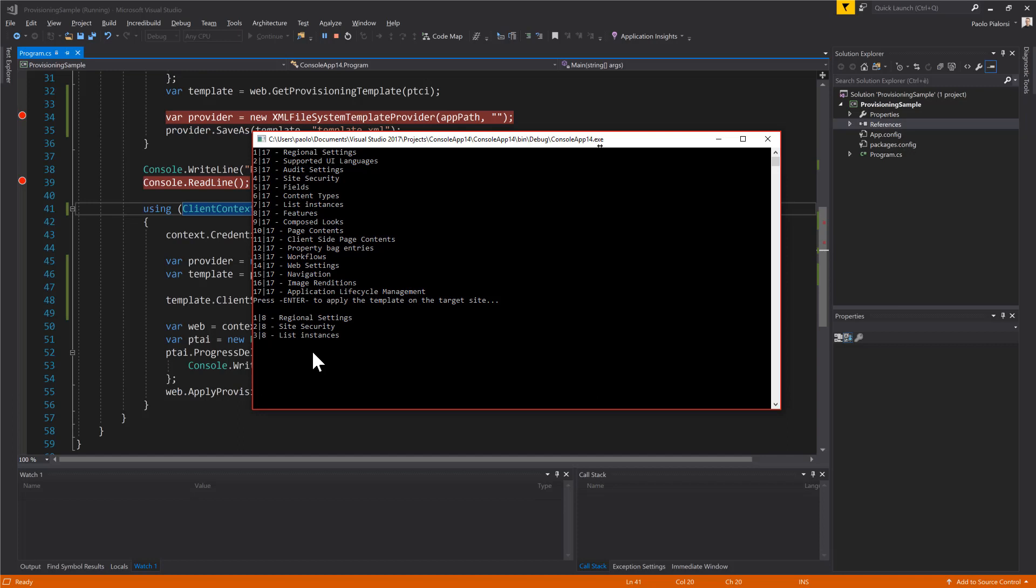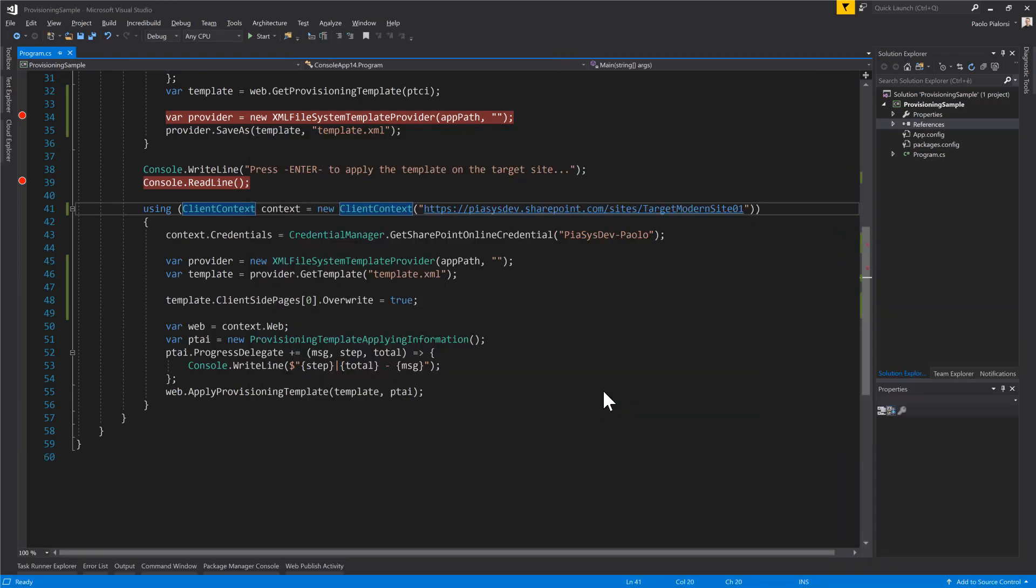So, matter of two seconds and we will be there. Tenant settings now, application lifecycle management, client-side pages, web settings and navigation. And now we are done.